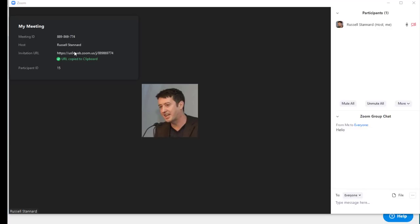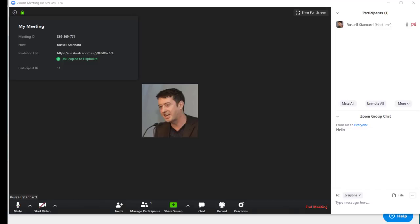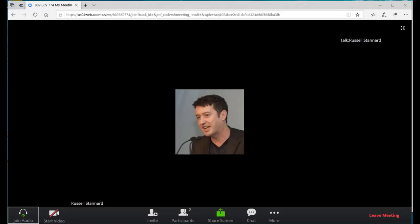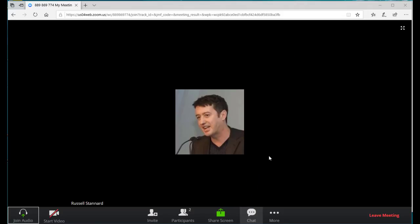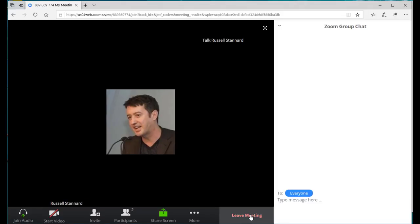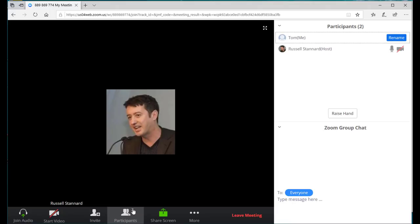Now I'm going to log in on another browser as a student so you can see what students see. Notice that since the teacher hasn't turned on their video, it's not visible. Also, the chat room is not available — this is one of the common mistakes teachers make. If you as the teacher open your chat window, that does not mean the chat window is open for students. Students still need to click 'Chat' themselves to open it, and the same applies to the participants window.